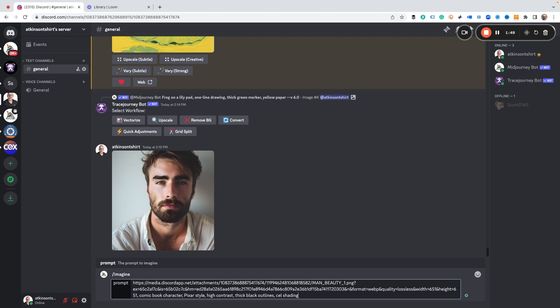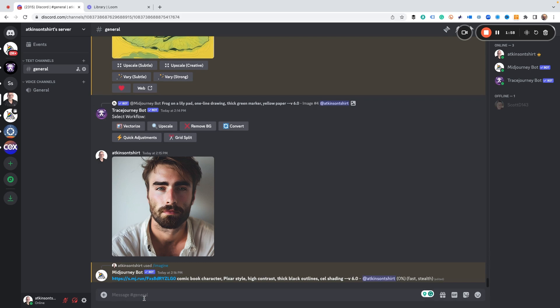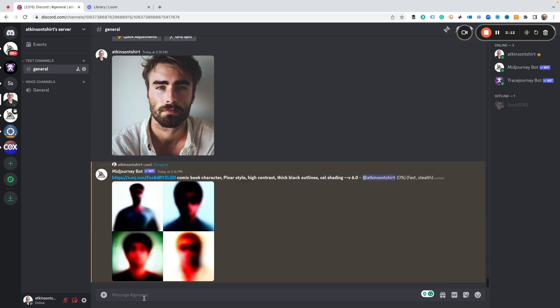Cell shading is a term that is referring to how they color actually animated cartoons. So here we go. Now what we're trying to get is a comic book character that looks like this bearded guy here. And of course you can try different prompts and different things, and we never know what we're going to get with mid-journey. Sometimes we have to remix and re-roll and do some things after we get our image.